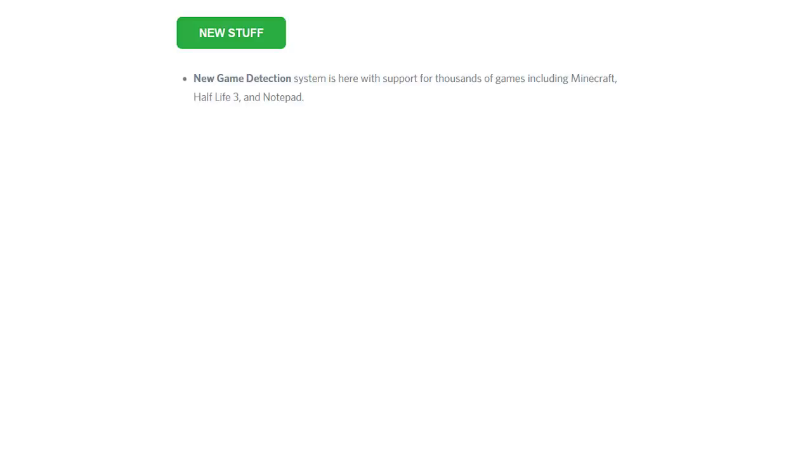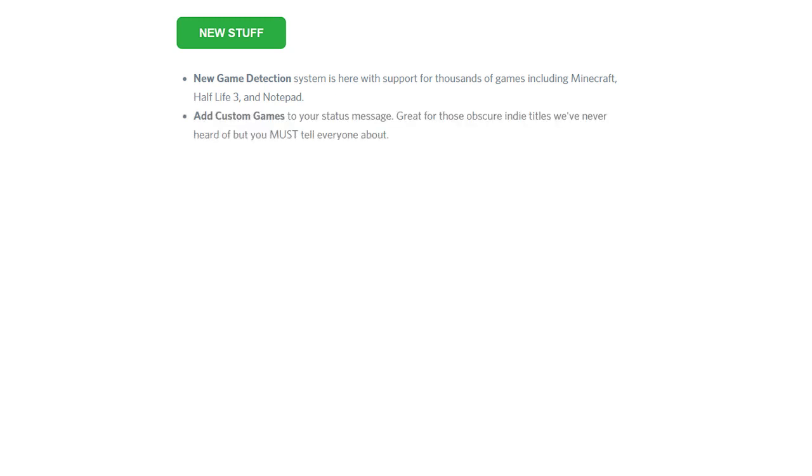New game detection system is here with support for thousands of games including Minecraft, Half-Life 3, and Notepad. Oh man, if this was a laugh and lose challenge, I would already be off for a bad start. Add custom games to your status message. Great for those obscure little titles we've never heard of but you must tell everyone about.